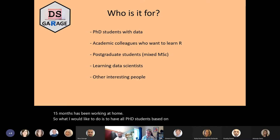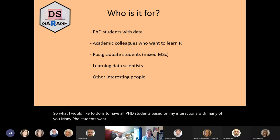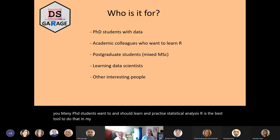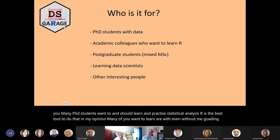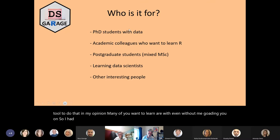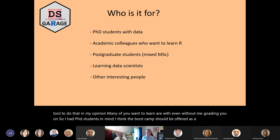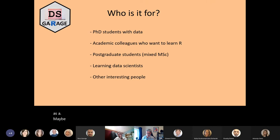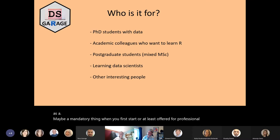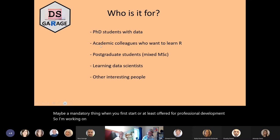Many of you have joined as PhD students relatively recently, within the last two years. I also joined as a staff member within the last two years — I've just reached my two-year mark at Harper, and the majority of that time, like 15 months, has been working at home. Based on my interactions with many of you, many PhD students want to and should learn and practice statistical analysis. R is the best tool to do that, in my opinion.